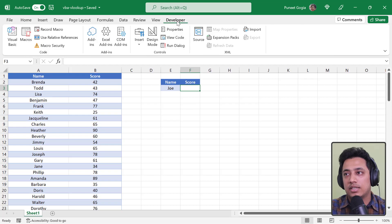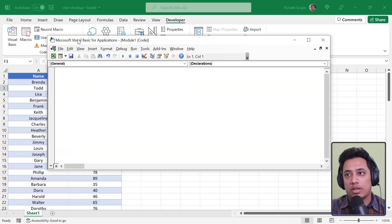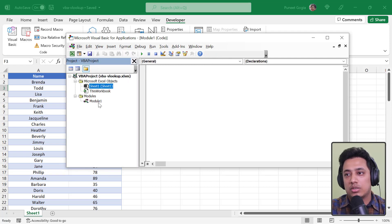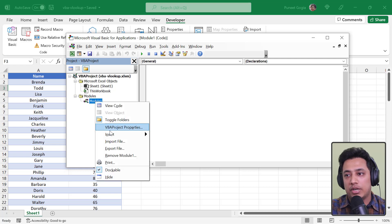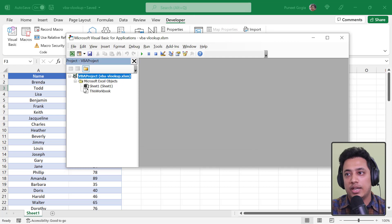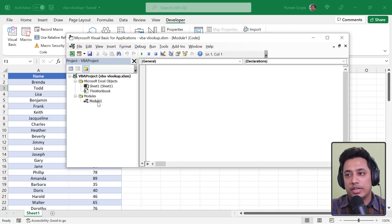I'll click on Developer and then OK. Now I have the Developer tab. I'll click on Visual Basic to open the Visual Basic editor. In the project window, if you don't already have a module, go to Insert and click on Module.